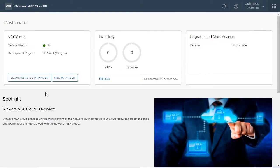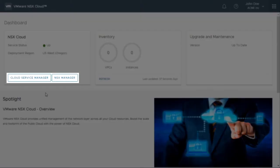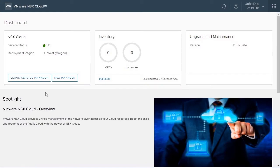Then, we have two clickable buttons at the bottom of the tile, the Cloud Service Manager and the NSX Manager. These are customized links just for your deployment.